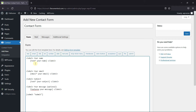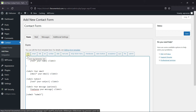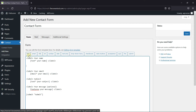You can add all kinds of fields, like text, email, phone number, URL, etc. So for the last name field, I'm going to select the Text field.